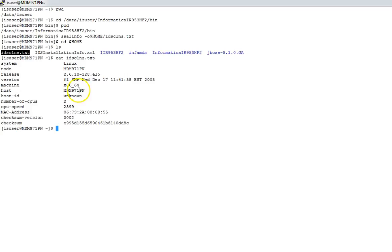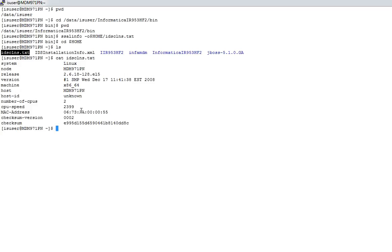It is always strictly recommended not to change anything in this file once it is generated, because if we change anything manually, then the checksum may change and the license file generated may not work or may be corrupted.